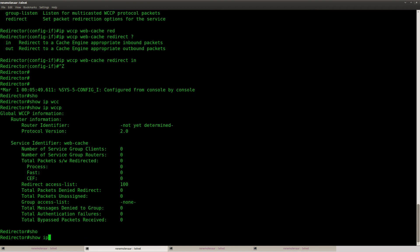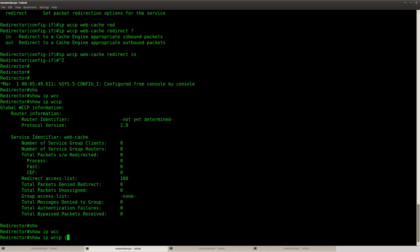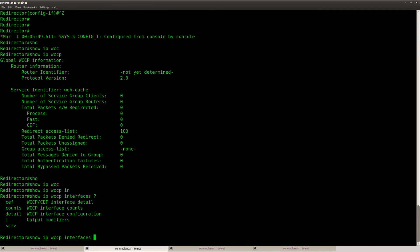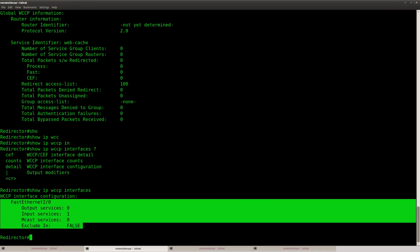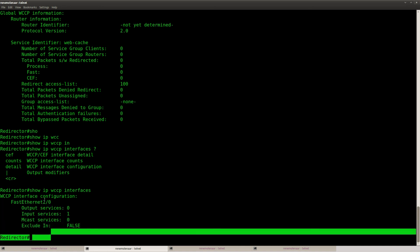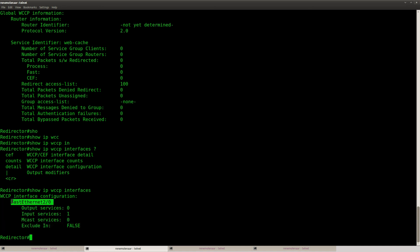And you can also check this on an interface level. Here you can see that I have applied WCCP to this interface inbound.